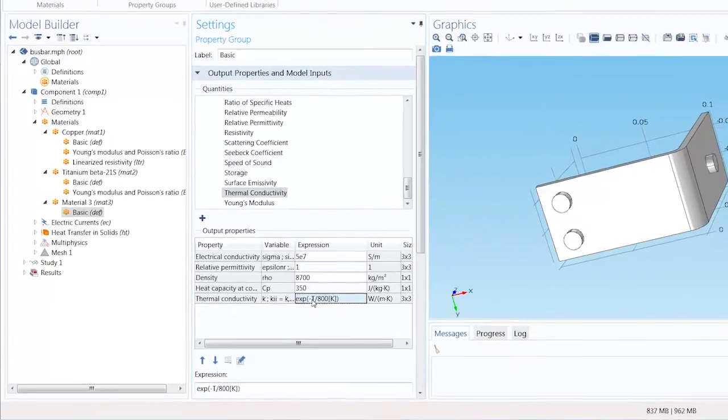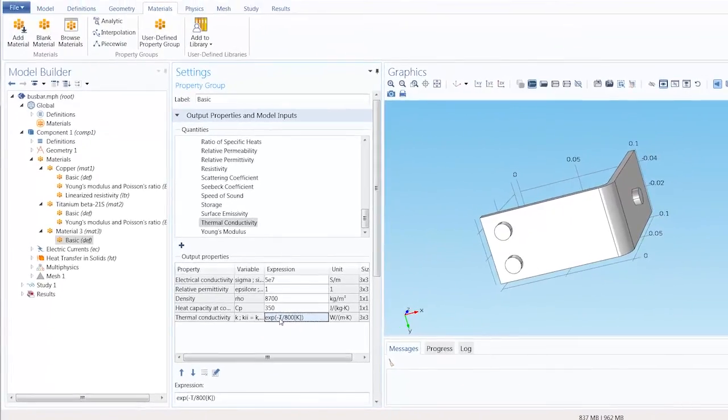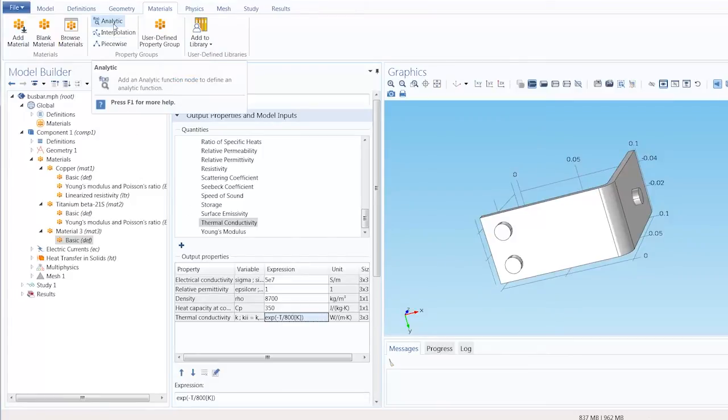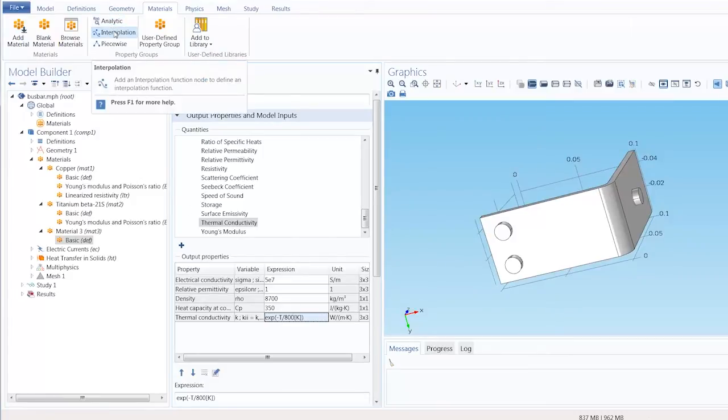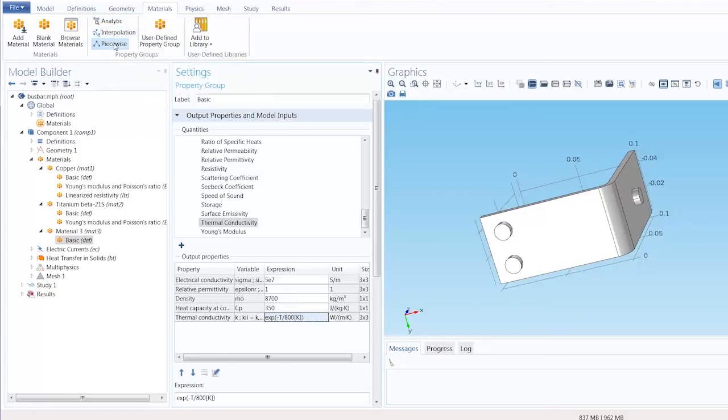In addition to this, you can also define material properties through analytic, interpolated, and piecewise functions.